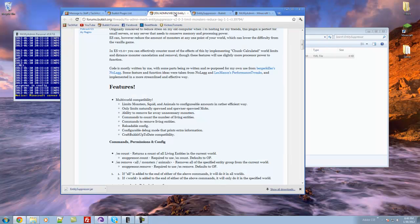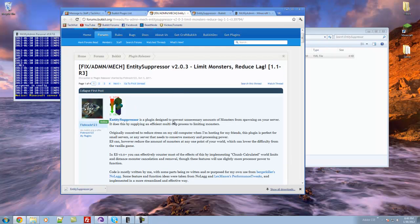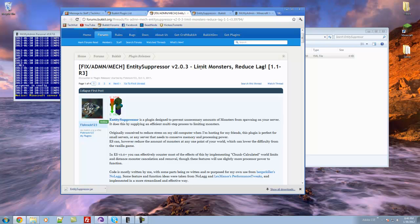Hello everybody, this is Tekka and in this video I'm going over a Bukkit plugin called Entity Suppressor. What it does is it allows you to limit the monsters and animals that spawn in your server, and obviously that will result in a reduction of lag.